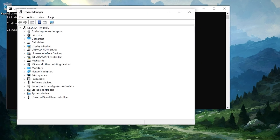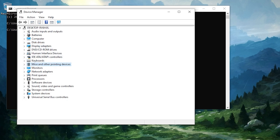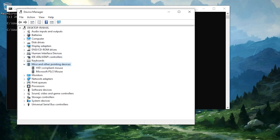Go down to mice and other pointing devices. Select your mouse and then press ENTER.